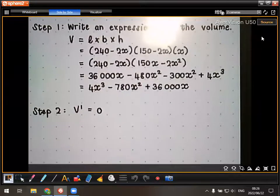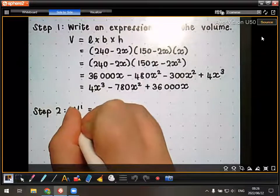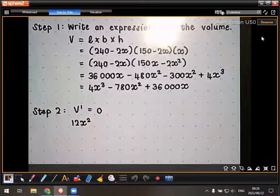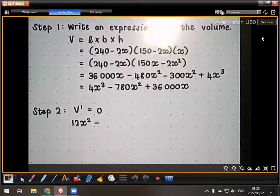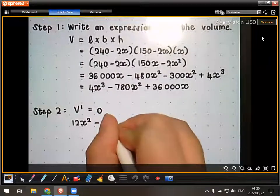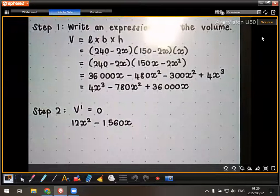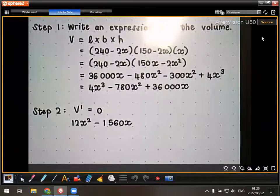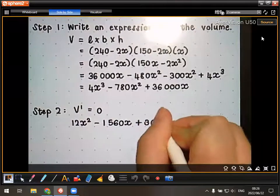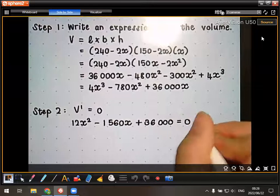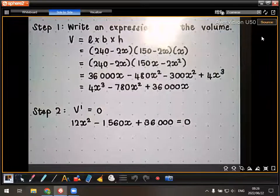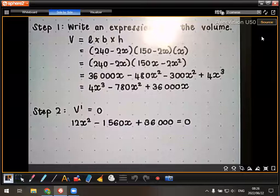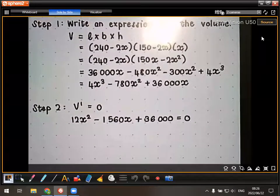Taking the derivative: the derivative of 4X cubed is 12X squared. Then we have minus 1560X. And the derivative of 36,000X is just 36,000. So we have 12X squared minus 1560X plus 36,000 equals zero. Dividing through by 12, and then we use the quadratic formula to solve.